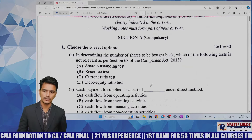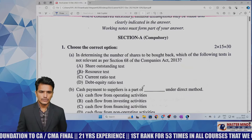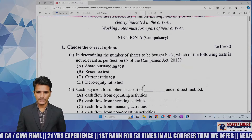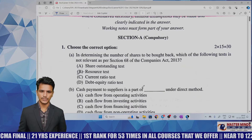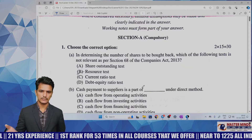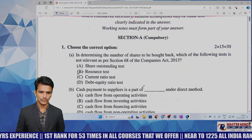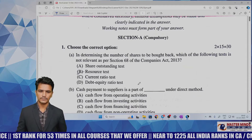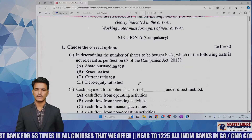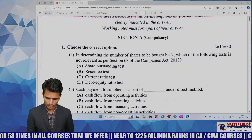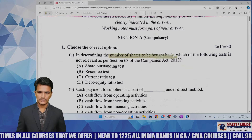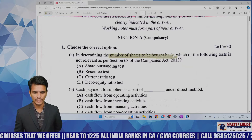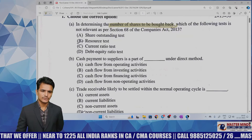The first MCQ is from the buyback of securities chapter and is theory-based. Just by listening to the classes you can answer it. The question asks: which of the following tests is not required as per Section 68 of the Companies Act while calculating the number of shares to be bought back? This is a direct MCQ from theory, easily and comfortably answerable.